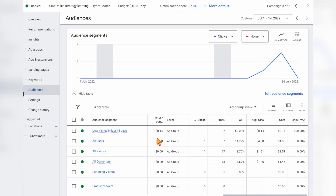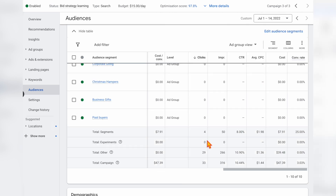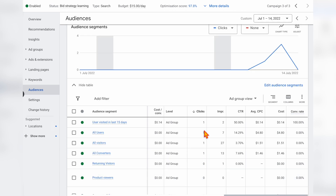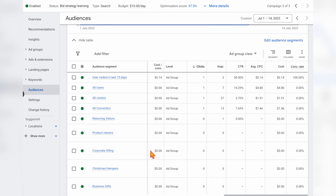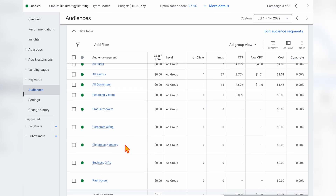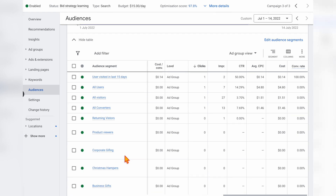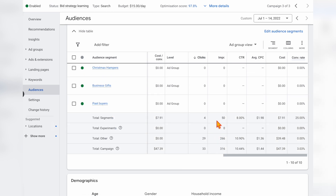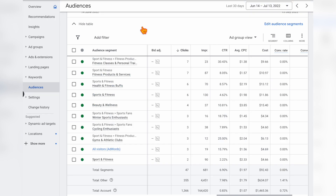Let's jump into a screen share so I can show you some examples. When I take on Google Search or Shopping campaigns and look at the audience section, you can see from a total of 29 clicks this account only had four clicks coming from added audiences. In this example the product is a gift box service, and they've added audiences like corporate gifting, Christmas hampers, and business gifts — all really relevant — but the vast majority of impressions and clicks are still coming from audience segments outside those added audiences.